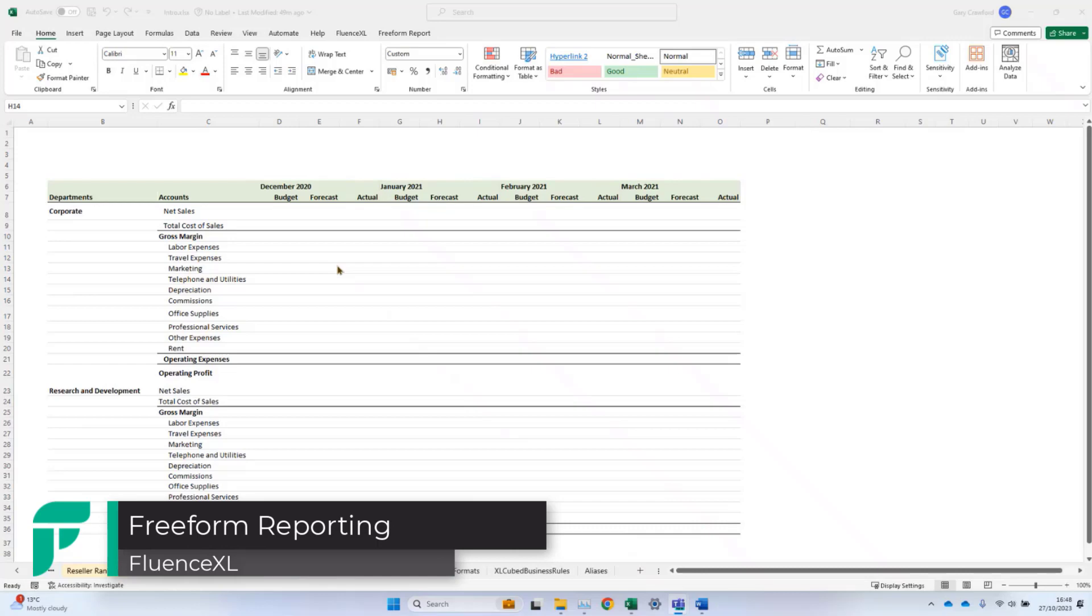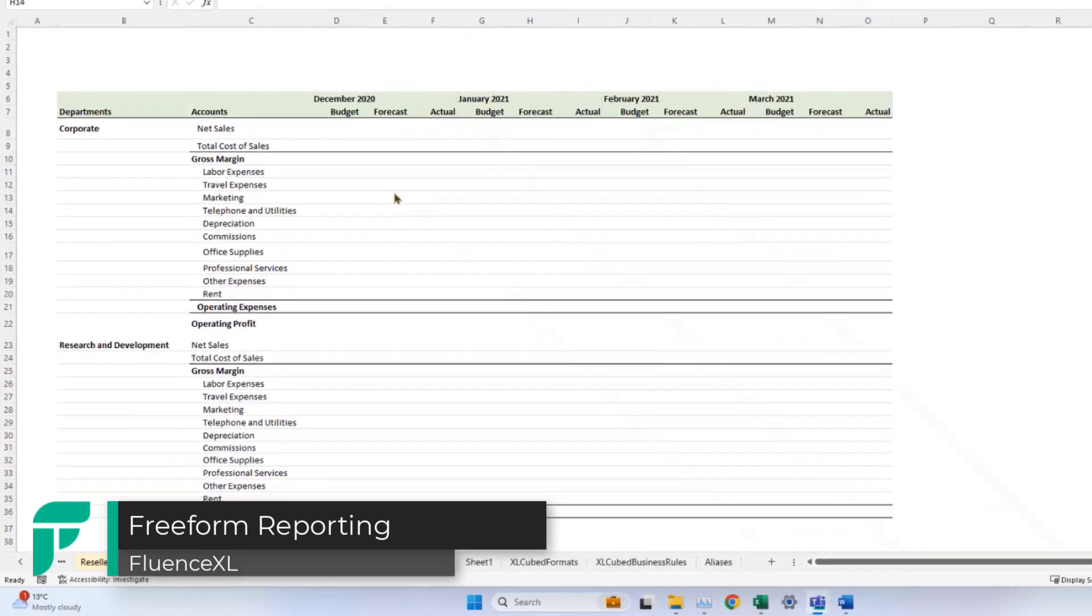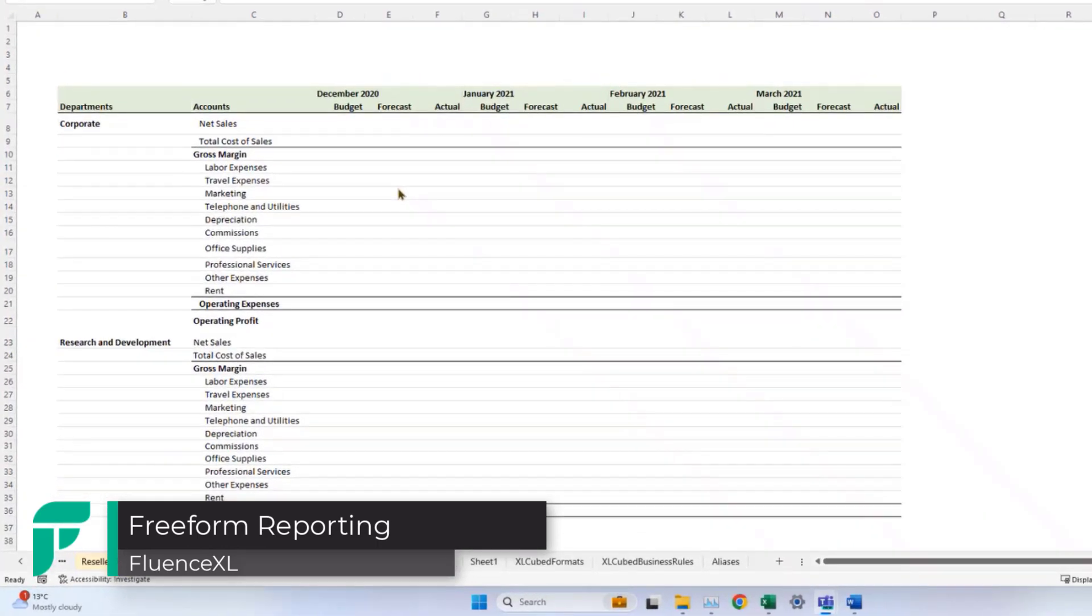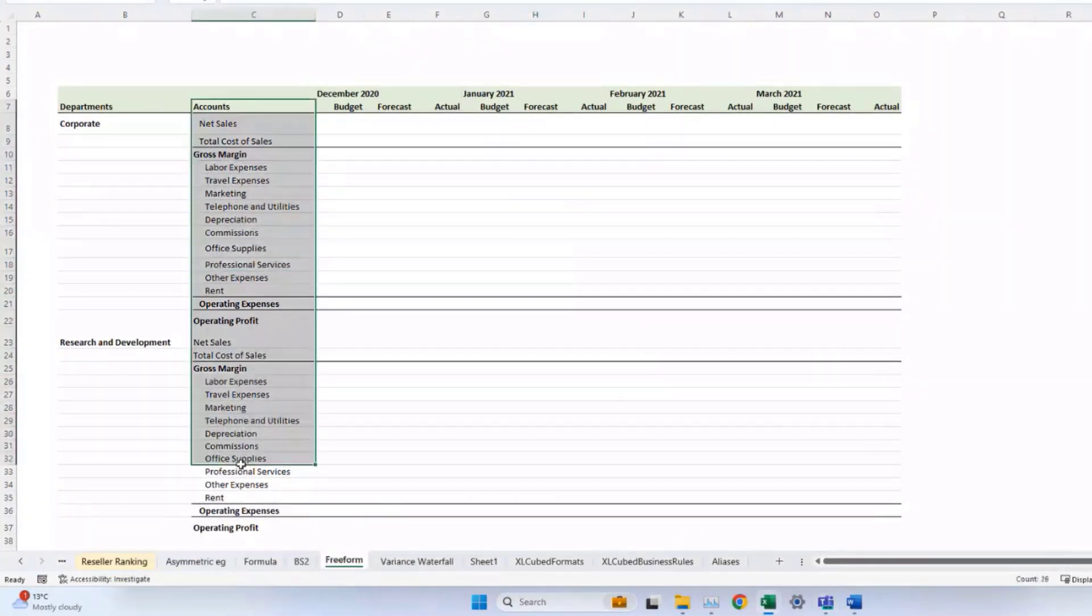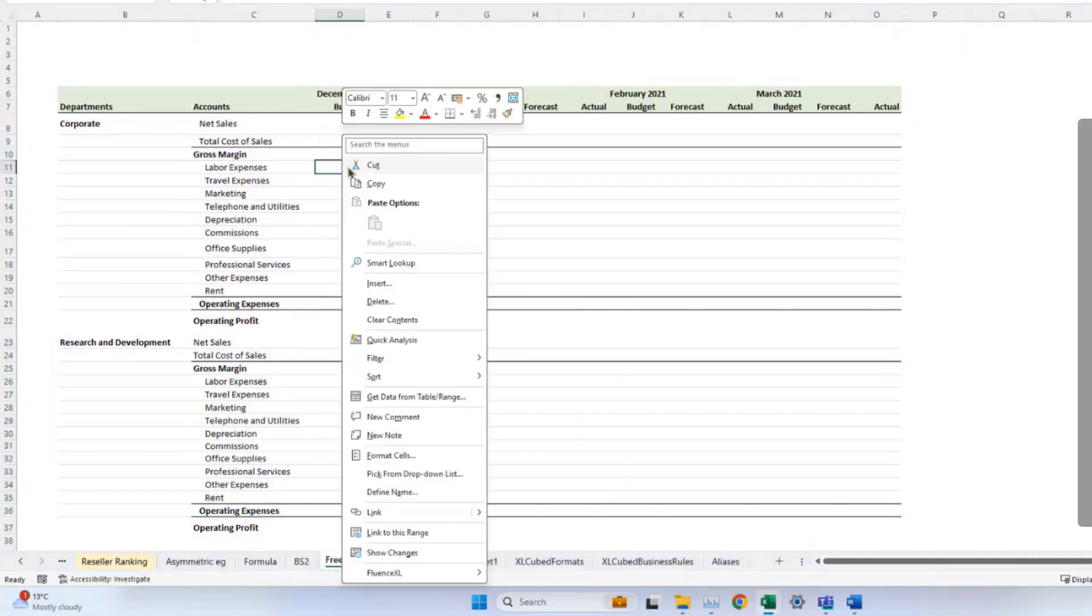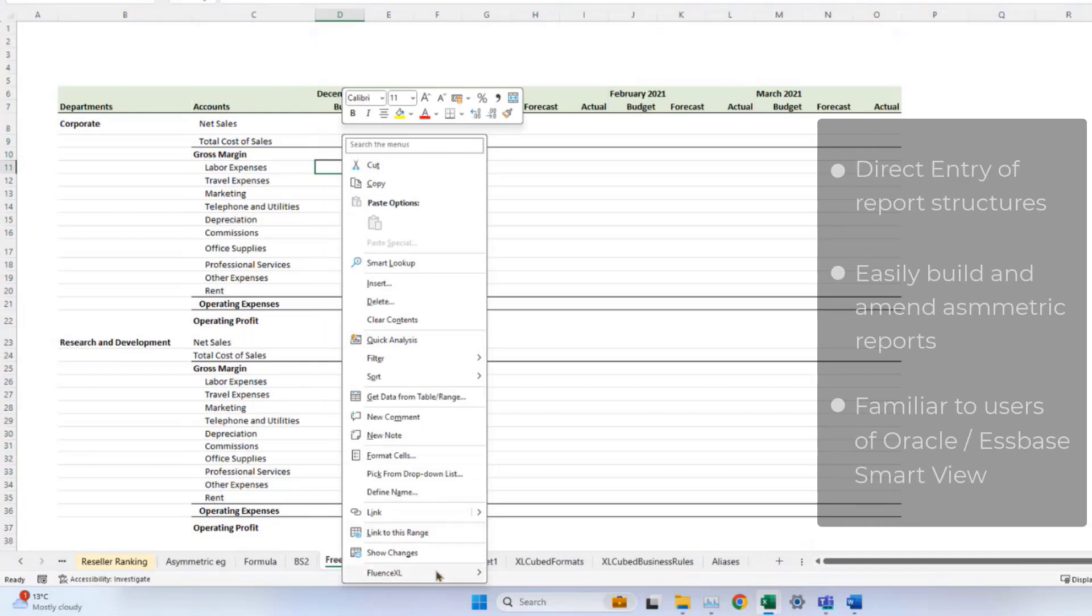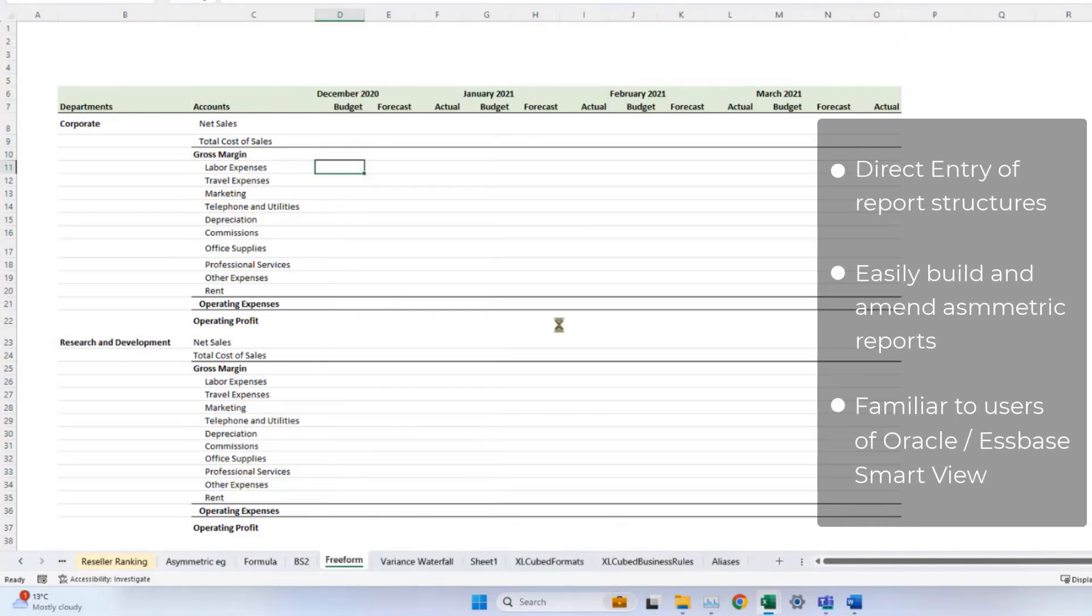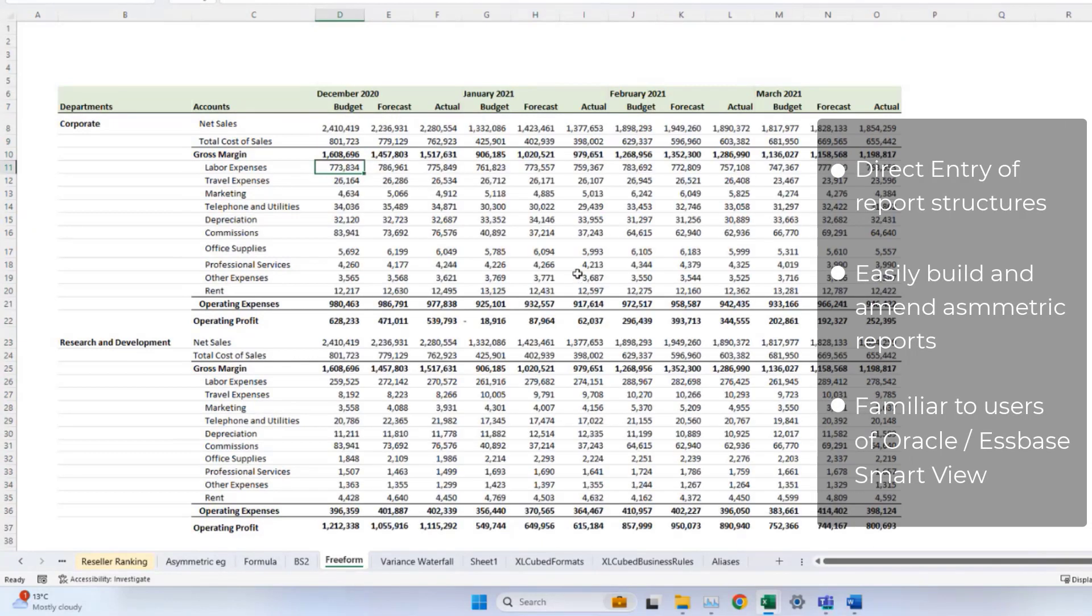Free form reports can be built either by converting a grid, or by simply typing in a range of elements on rows and columns, which you want to retrieve. Having done that, you can refresh the report either on the right click, or with Control-Shift-R, and the data will be retrieved directly from the source.